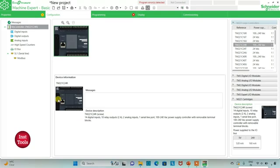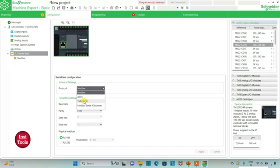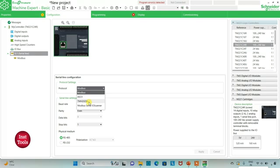I can also go to the serial line settings and select the protocol as TM2 GDB. I could also set it as Modbus ASCII, TM2 GDB, or Modbus serial IO scanner. I will keep it as TM2 GDB, then click Apply. If the protocol is TM2 GDB there is no need to set the serial line settings manually.